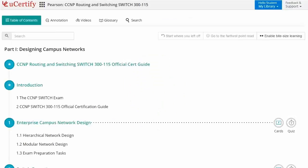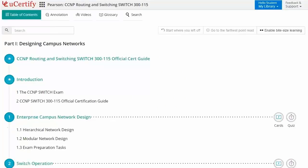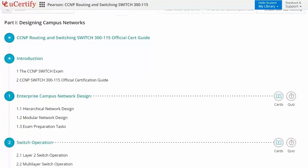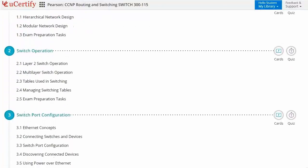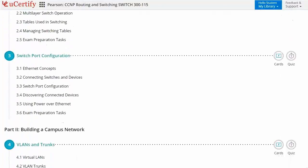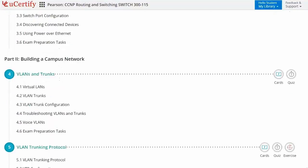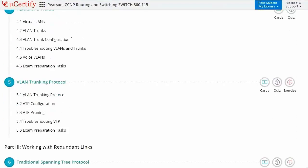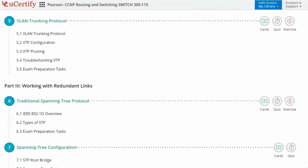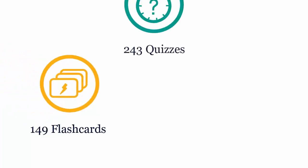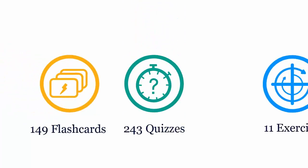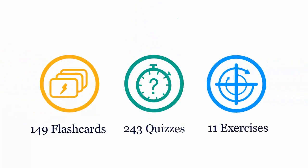Interactive chapters and lessons comprehensively cover Cisco CCNP certification exam objectives. It includes 25 lessons with interactive learning resources, such as over 149 flashcards, 243 quizzes and 11 exercises.